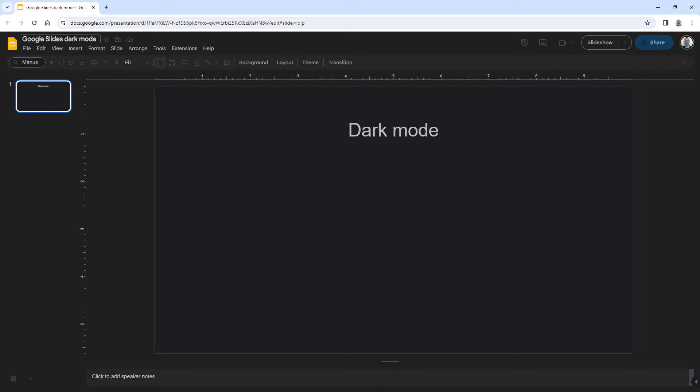Hey, this is how you can use Google Slides in dark mode on your desktop PC or laptop. So this is the end result of the tutorial, and I'll show you exactly what you need to do to get this.